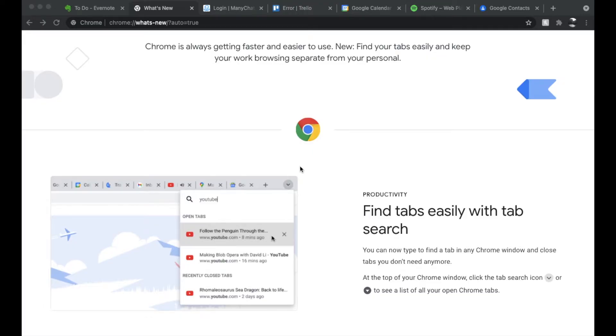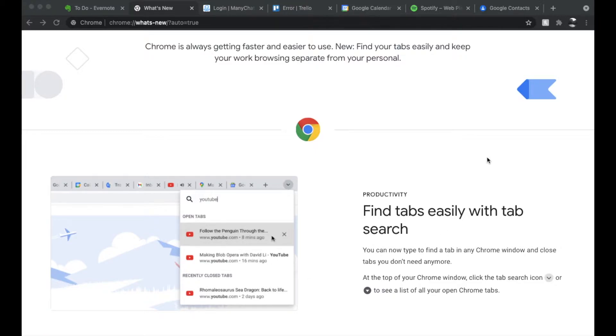Okay, so this is a new feature at the time of this video that Google Chrome just put out. Basically it gives you the ability to search through your tabs. So let me show you how to use this.